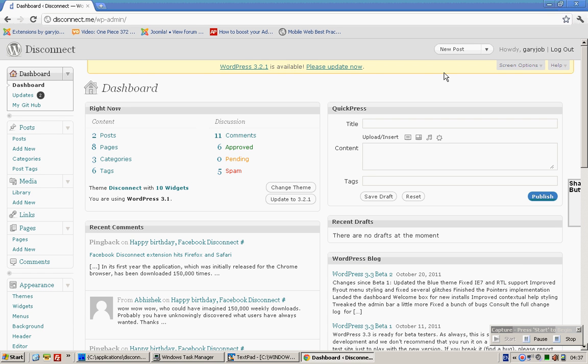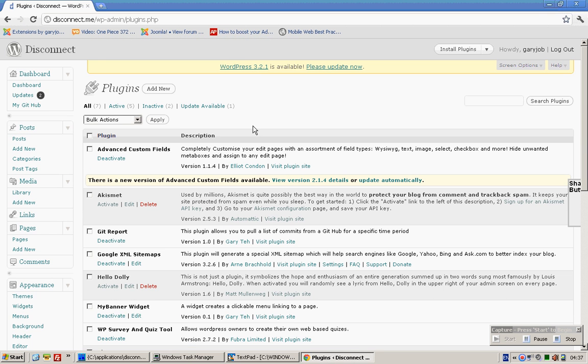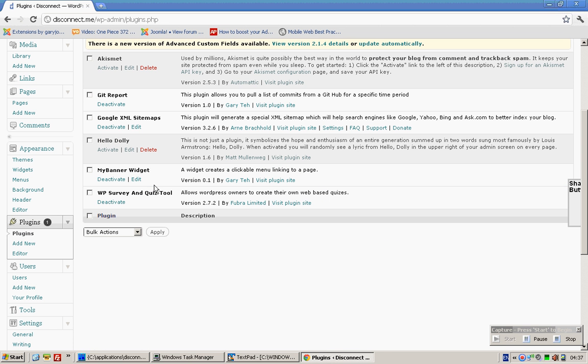This video will show you how to set up a survey on your WordPress content management system using the plugin called WP Survey and Quiz Tool.